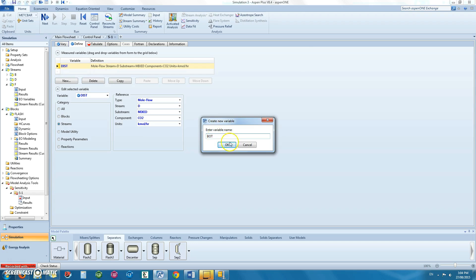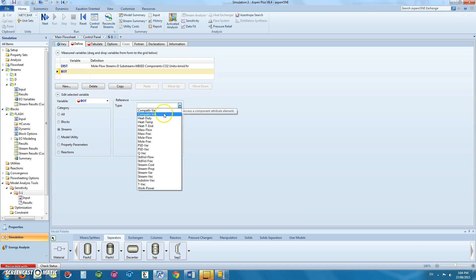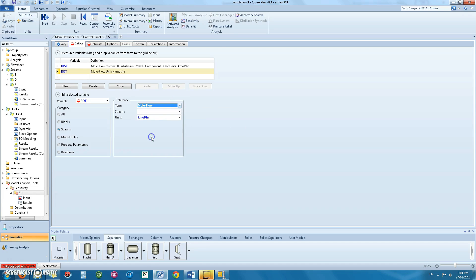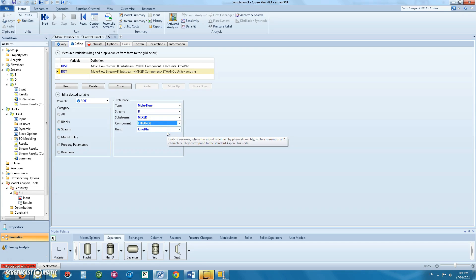Then define the second product stream which would be the ethanol in the bottoms. Under category, select stream. Type would be molar flow. Stream would be bottoms. And the component would be ethanol.